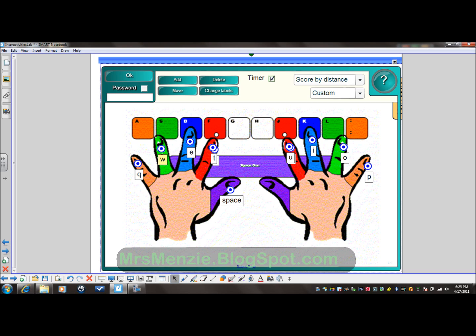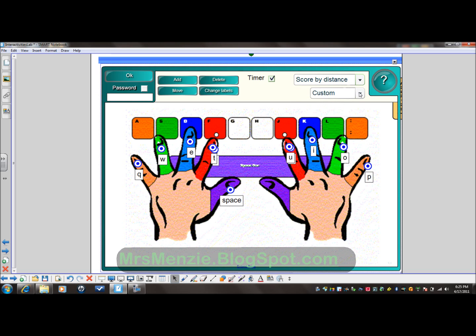You'll notice there's a timer feature which you can turn off or on depending on the level of students you're working with. You might try it without a timer the first couple of times just to see what works for your students. Score by distance means the closer they click on your Smart Board to where you've placed the tag, the higher their score. You can also score by region or have no score at all, but with the competitive nature of our children, I think scoring is a fun way to make it a little competitive.